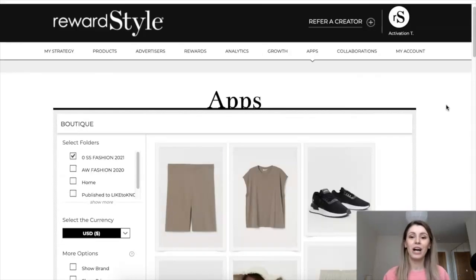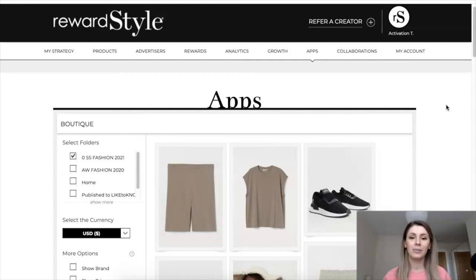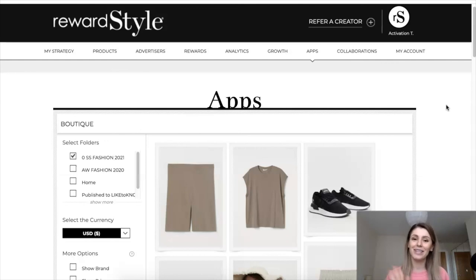That's my tutorial on how to use RewardStyle. I hope this helped you. If you have any questions or if I missed anything, leave them in the comments below and I will try to get back to you. Hope you guys found this helpful — do give this a thumbs up if you did, and I will see you in my next video. Bye guys!